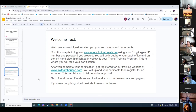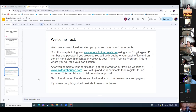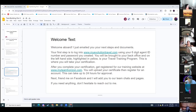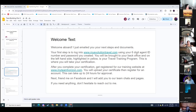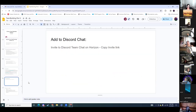You will be accepted within the next 24 hours for approval. Make sure you have them friend you on Facebook and add them into the chats.